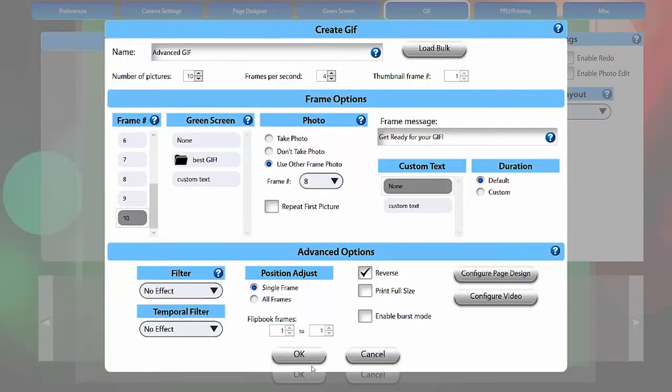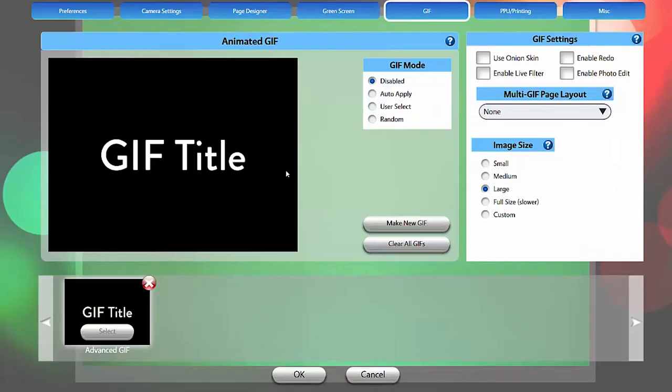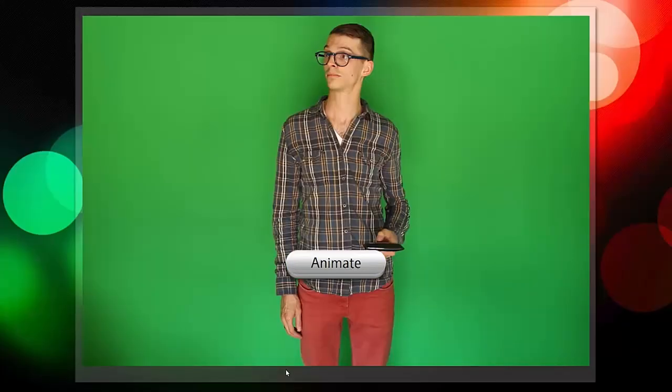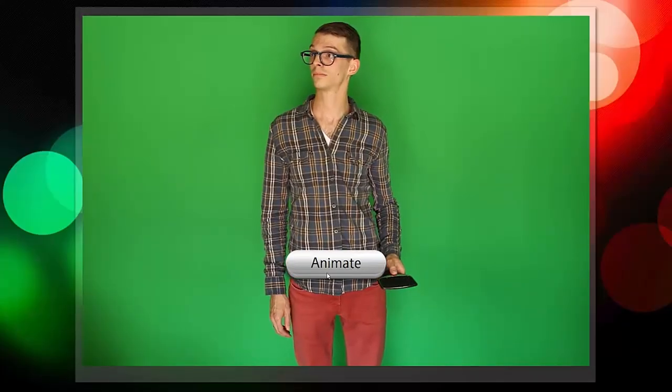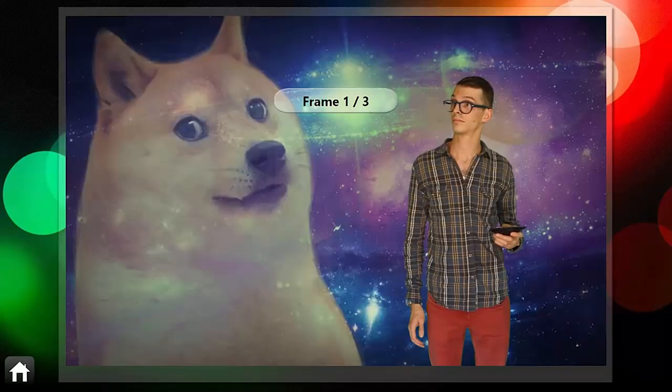Click OK, and choose Auto-Apply or Usage Select, then select the GIF you've just made. Click Animate to capture a GIF.